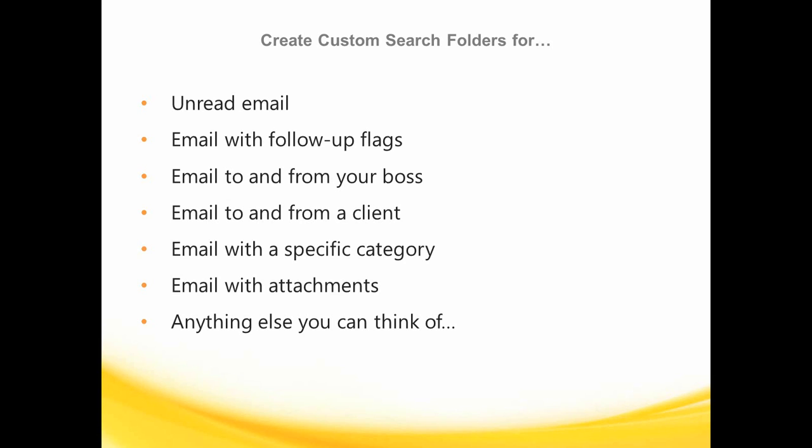For example, a search folder can show me all my unread mail, or all mail that I've flagged for follow-up, or all mail from a certain mailing list, or from my boss, or from my top client. Or even all mail that I've assigned to a specific category.